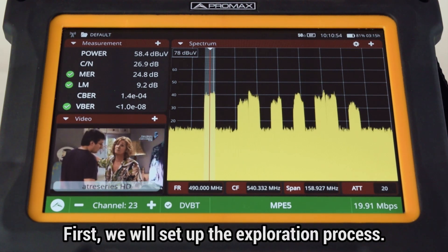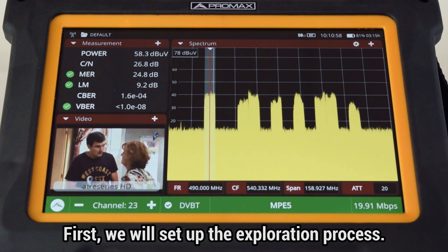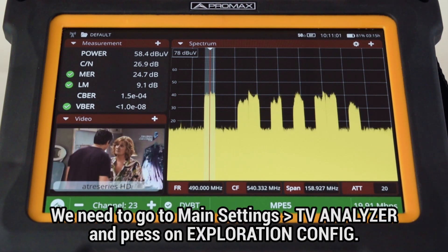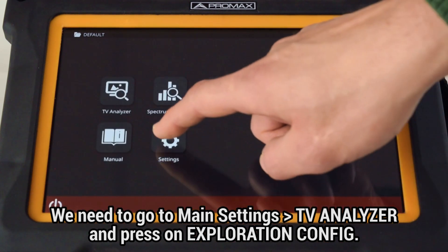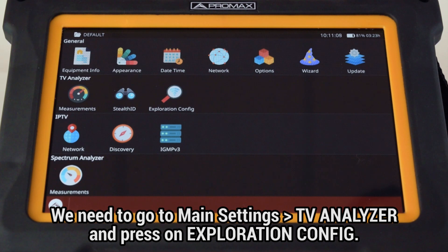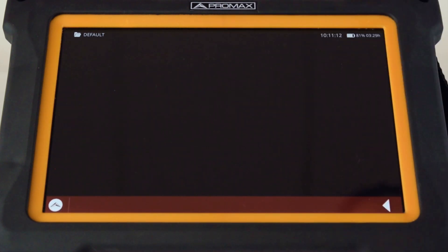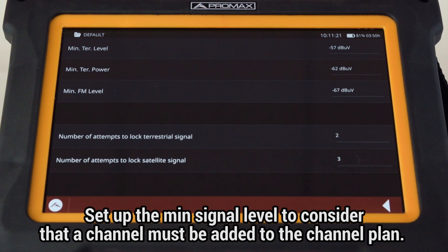First of all, we need to set up how we will conduct the exploration process. To do that, we will go to the main settings menu, TV analyzer area, and press on Exploration Config. Here, we need to set up the minimum signal level for the meter to consider that a channel must be added to the channel plan.